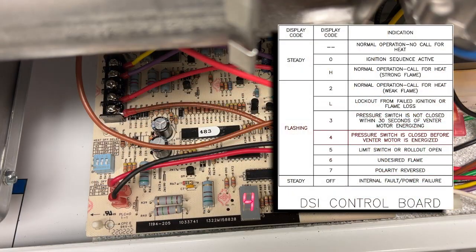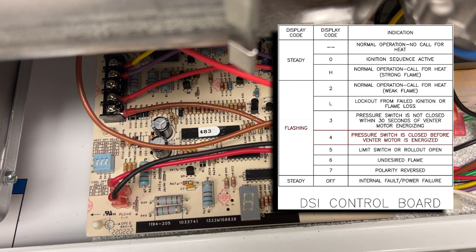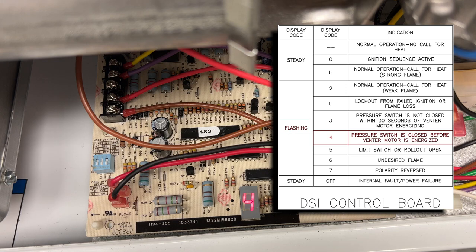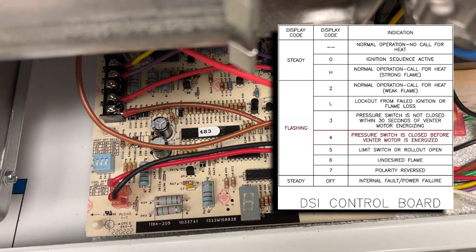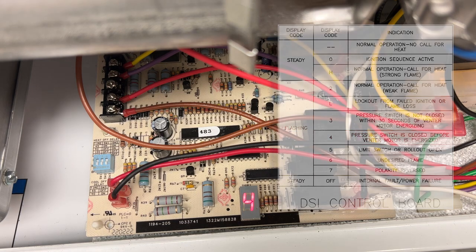With just the line voltage on, I'm getting a four code, which means a pressure switch is closed before the venter motor is energized. So usually that would just indicate a faulty pressure switch.